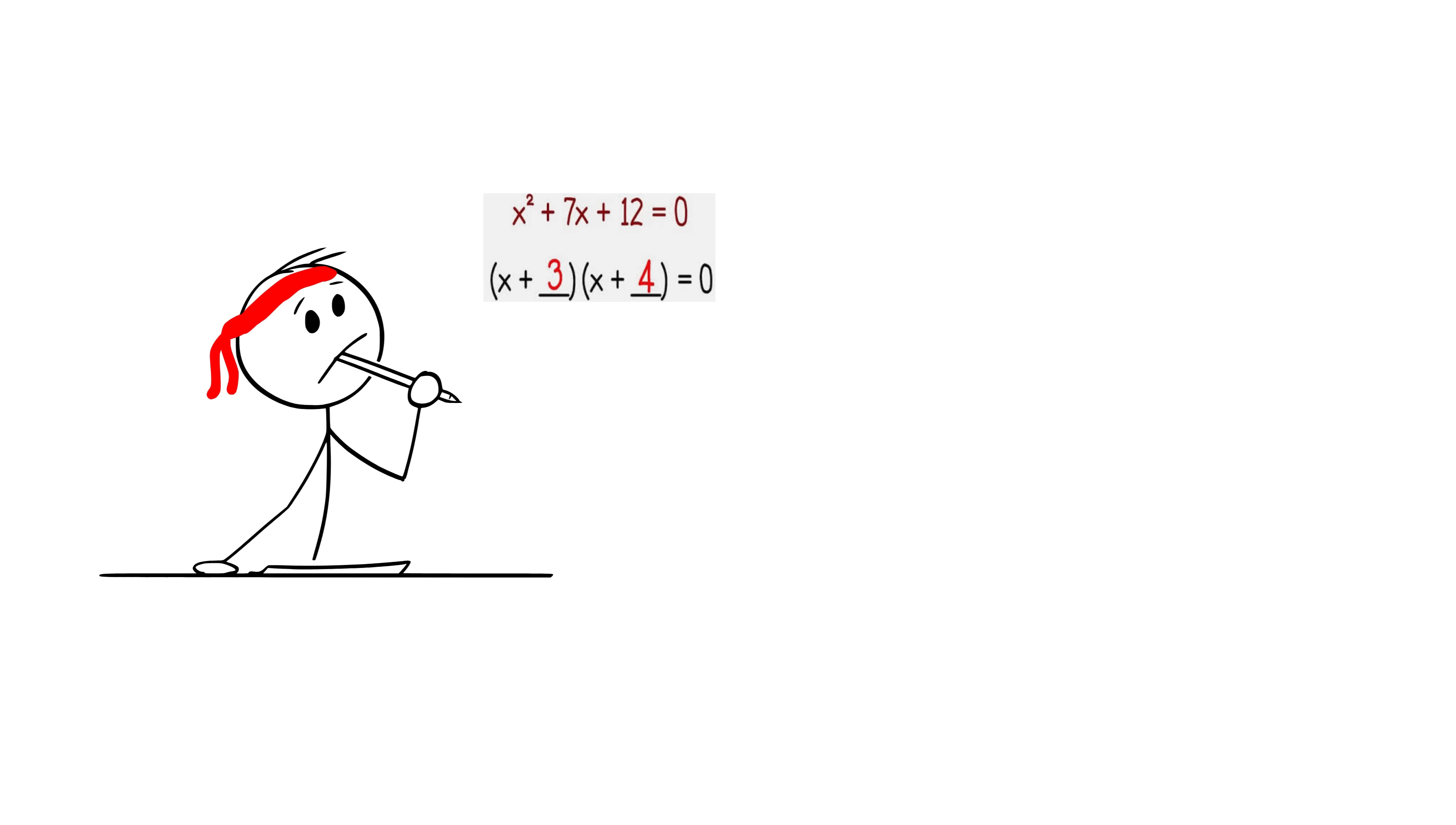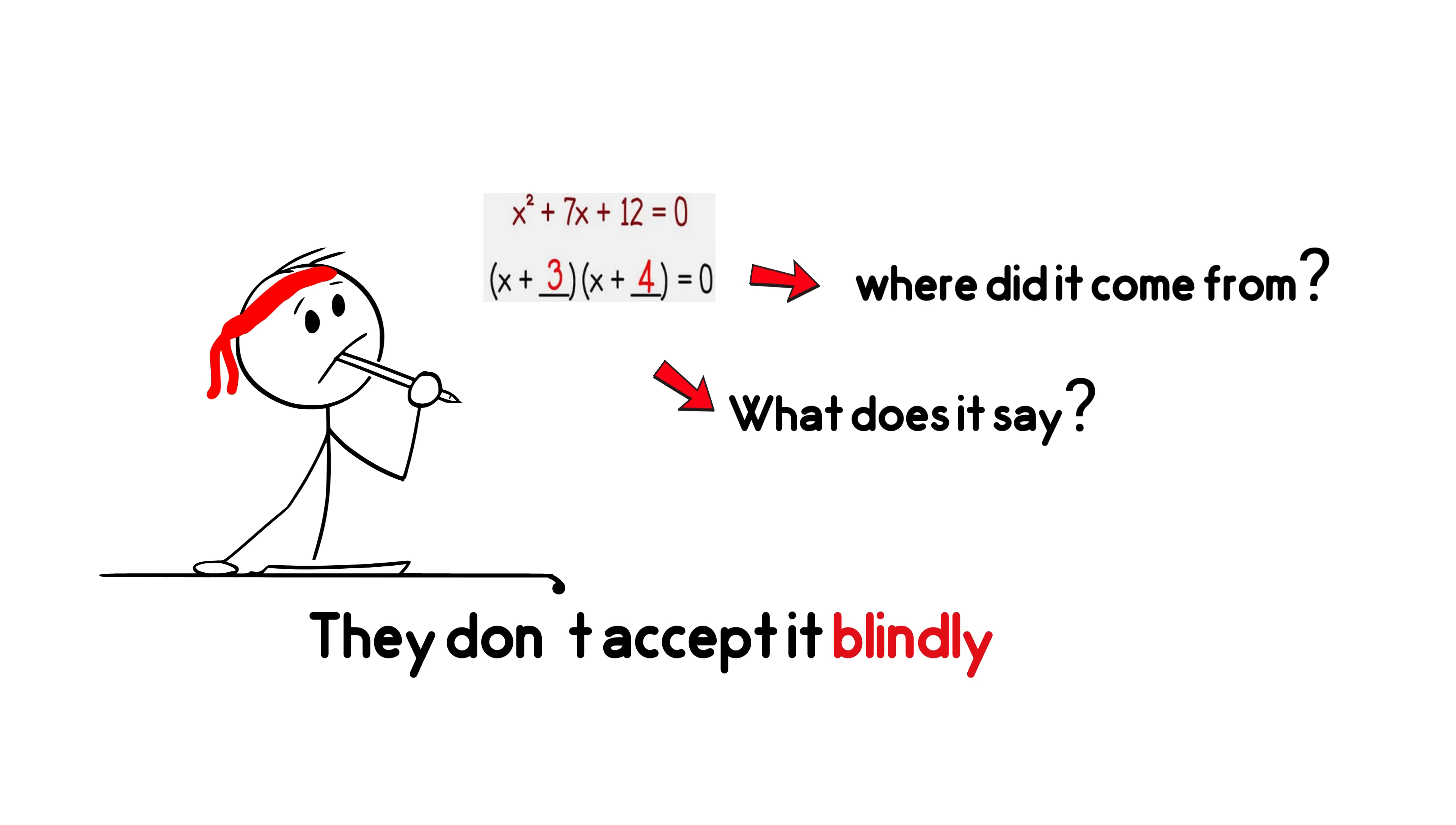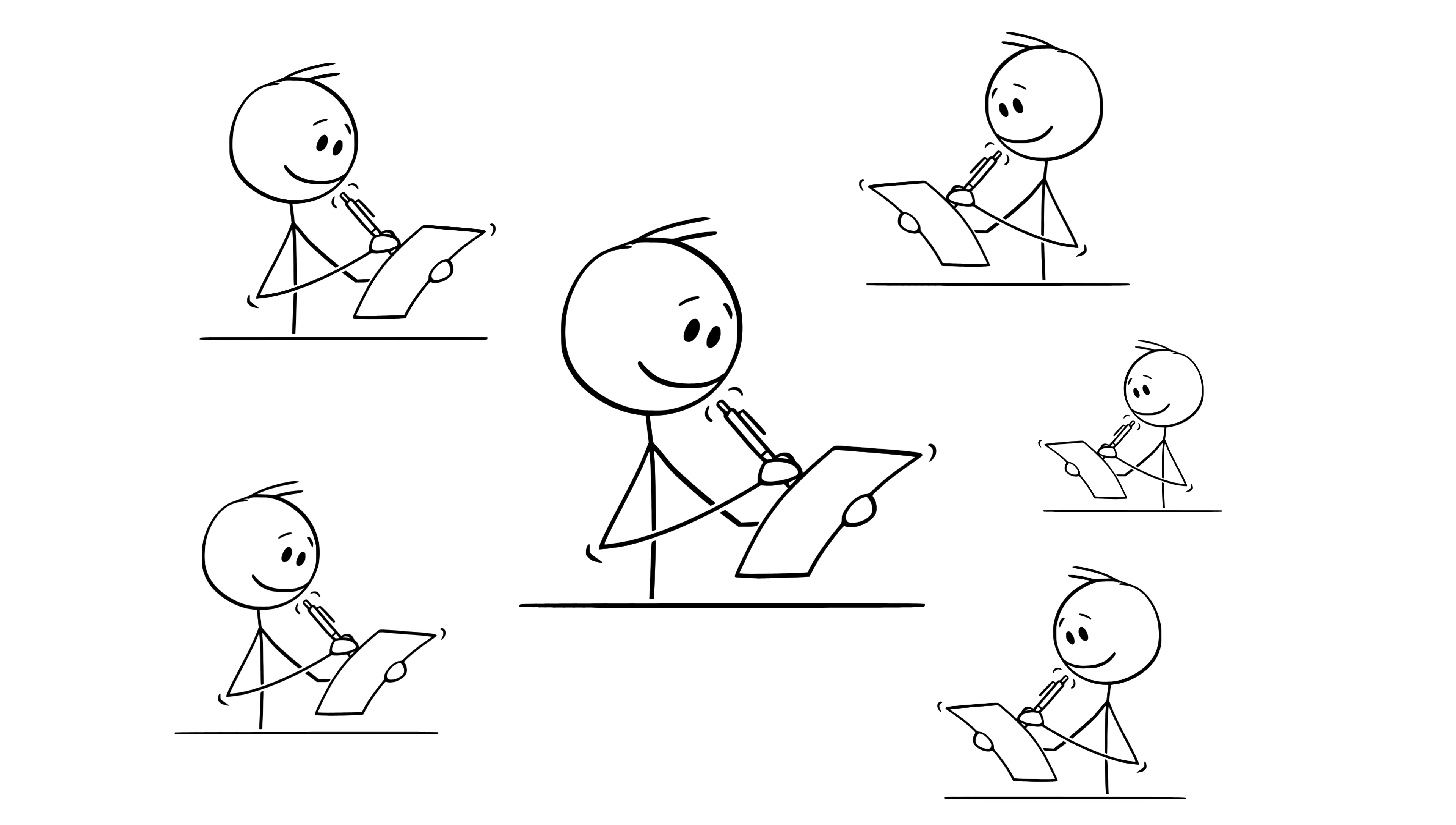First, they break the formula apart. They ask, where did it come from? What does it say? They don't accept it blindly. They question it curiously. And after fully understanding it, they practice it so much that it becomes automatic.